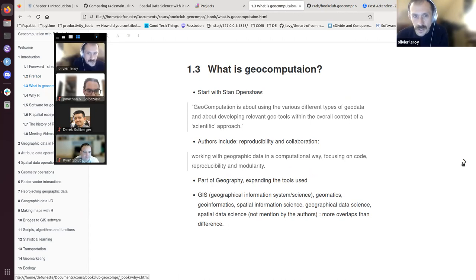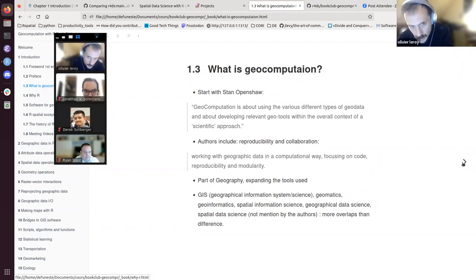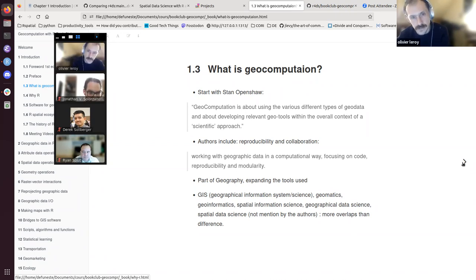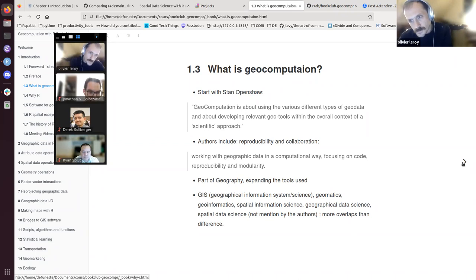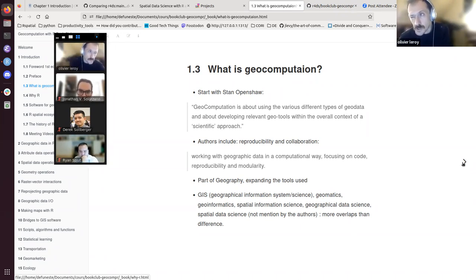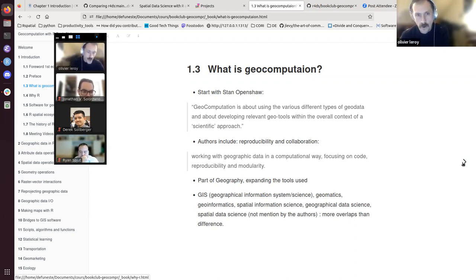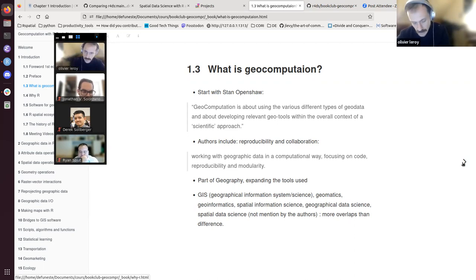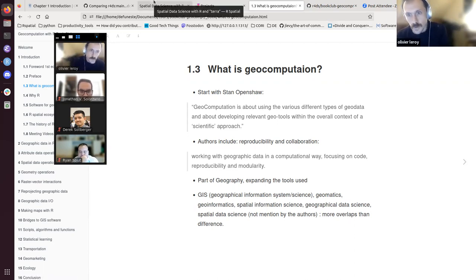What is geocomputation? The authors refer to Stan Openshaw — I missed a T there, so that's a typo. He was a geographer at Lancaster or Leeds in the UK who died relatively recently at around 60 years old. He was famous for bringing the idea of geocomputation. He also worked on problems in geography and demography including the MAUP — the Modifiable Areal Unit Problem — where if you change the spatial units, everything behind it like correlation coefficients can change. He defined geocomputation at the end of the 1990s as using very different types of geo data and developing relevant geo tools — building something concrete with a scientific approach.